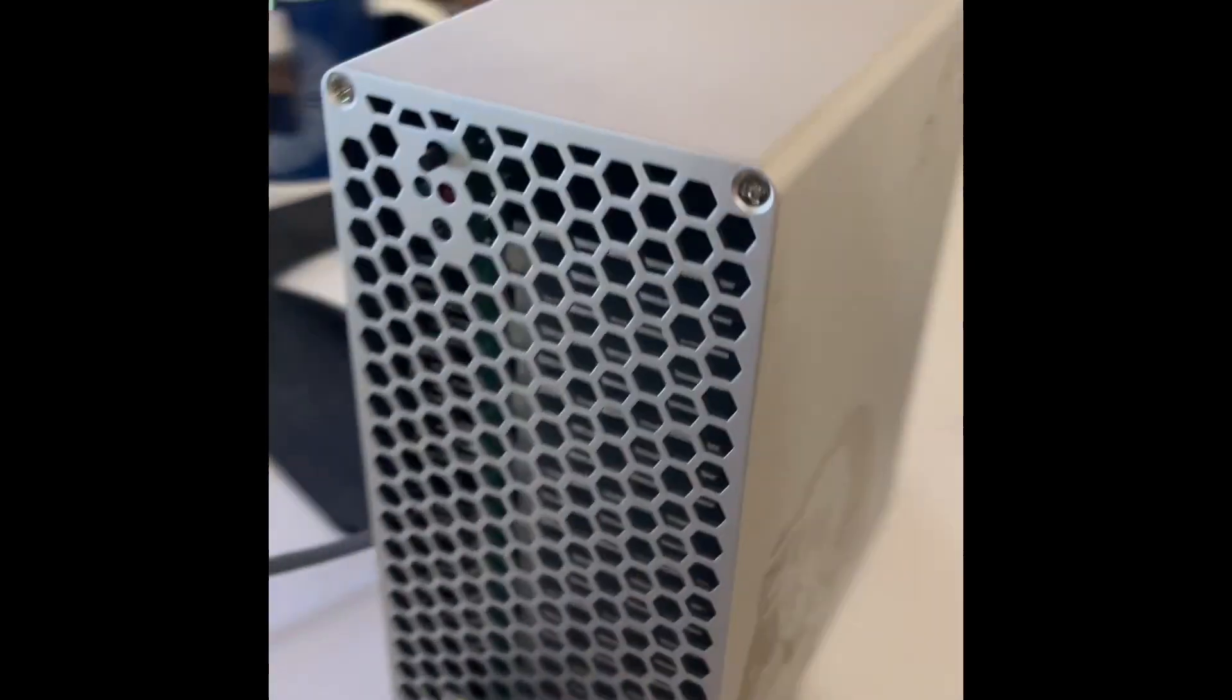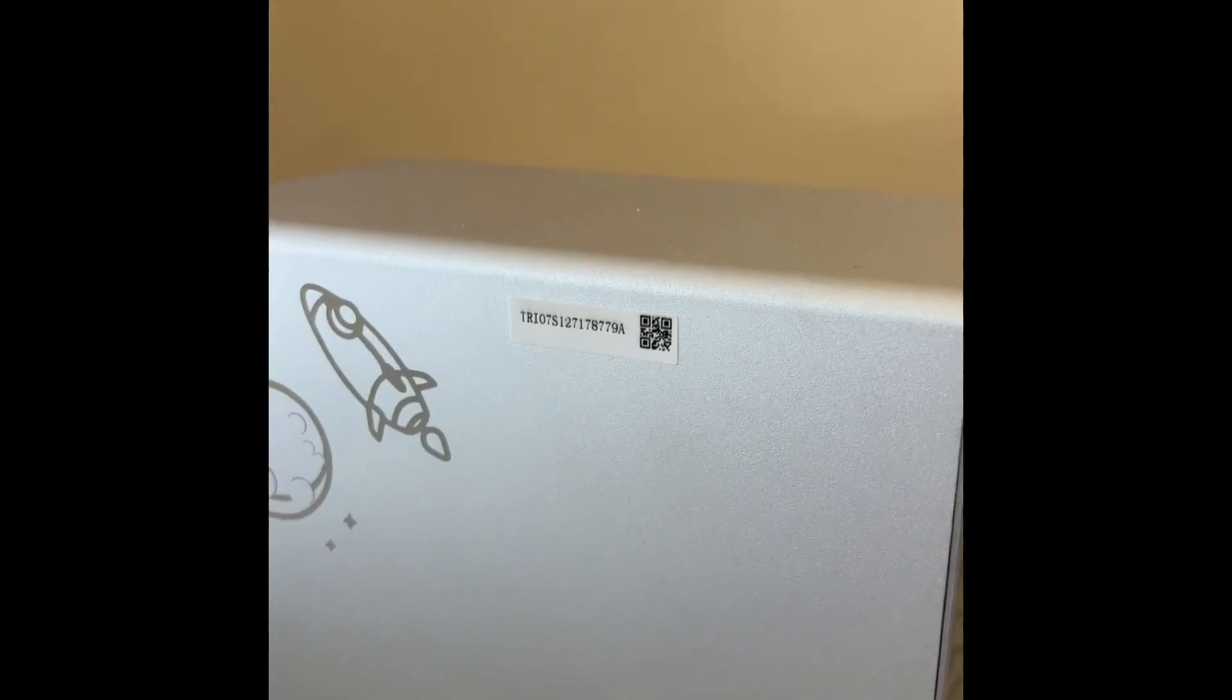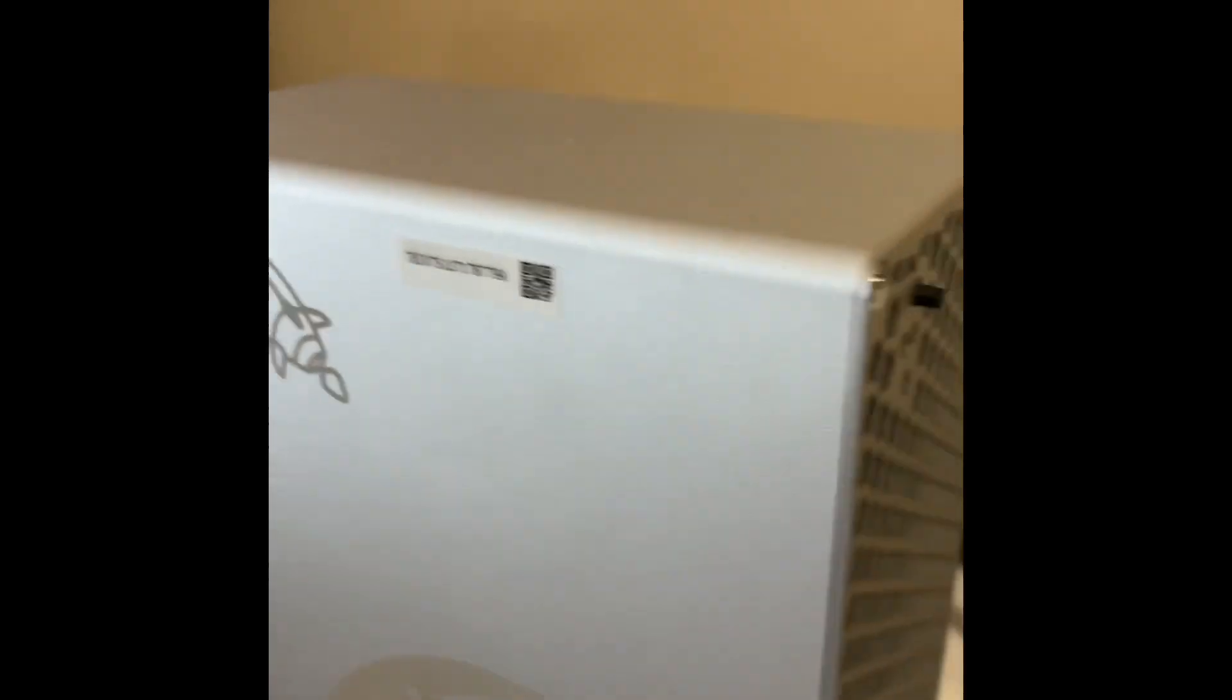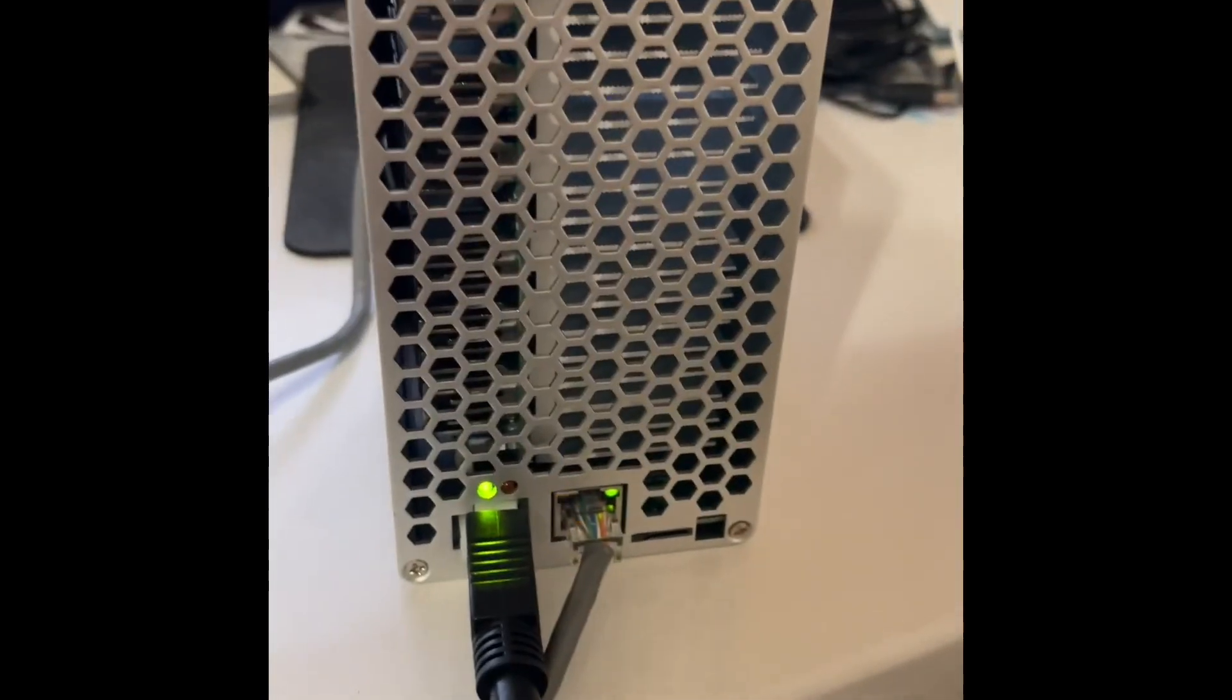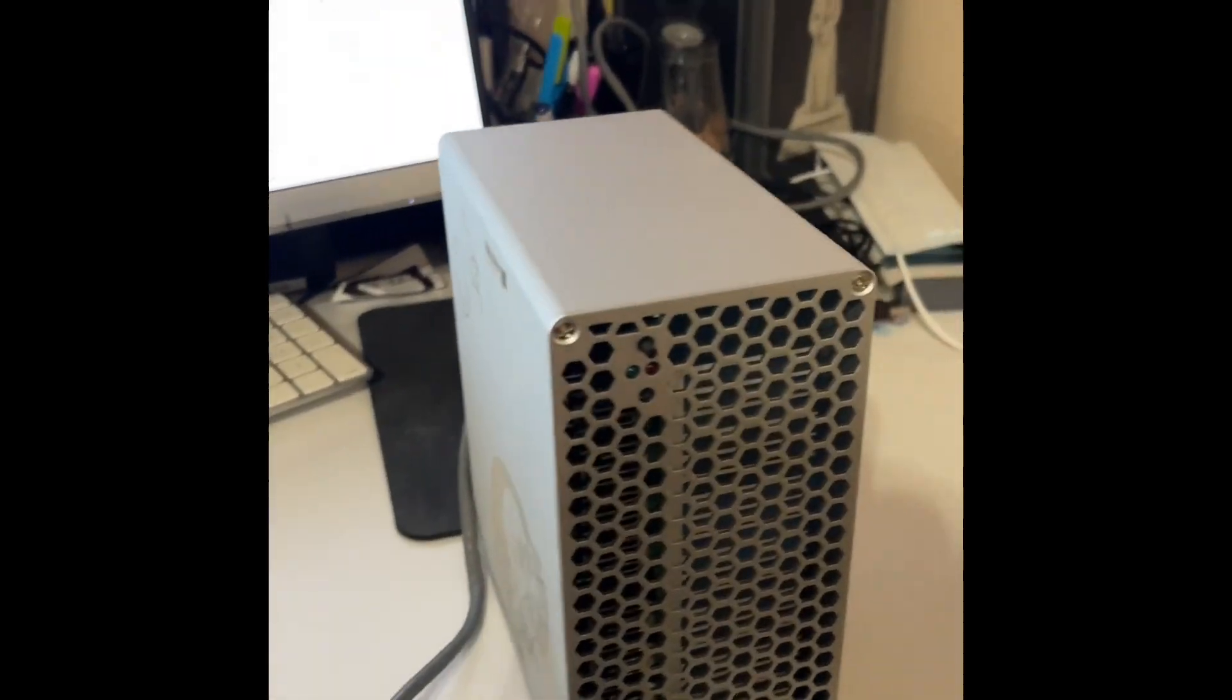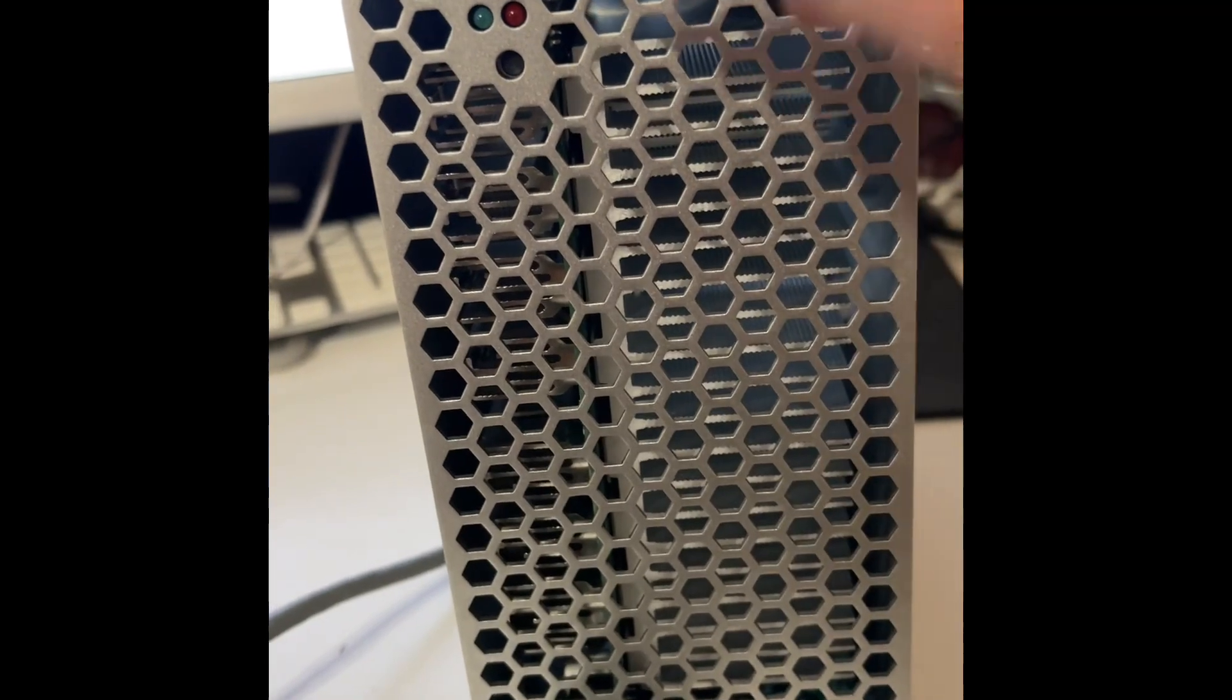So again, looking to see if I can get some help with this. Let's see if I can go ahead and press this down one more time.